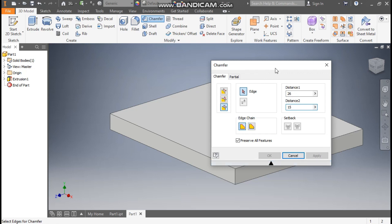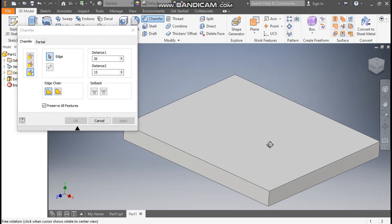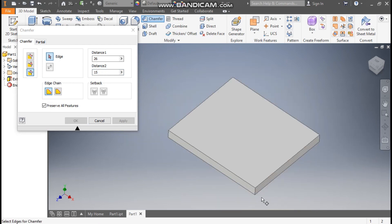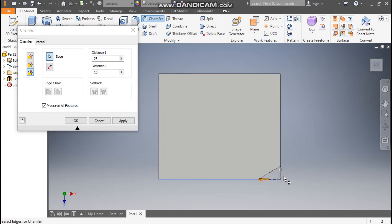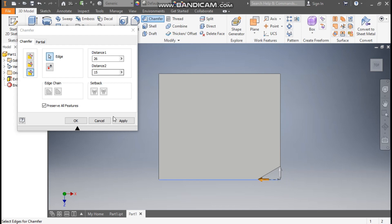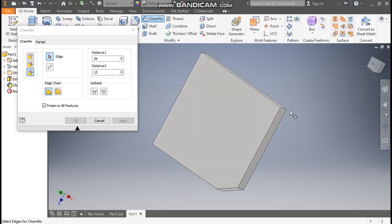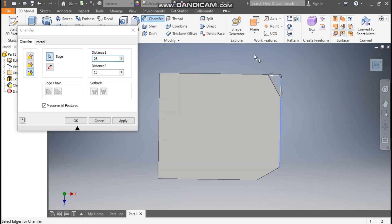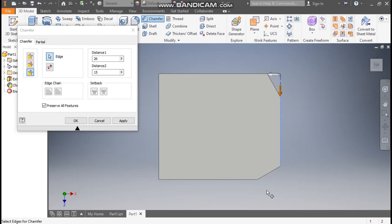Drag and place the chamfer on this edge. From the top view, you can see 15 mm will be on this side and 26 mm on this side. If I apply the same chamfer on the opposite edge, it will switch direction — the profile will change completely, taking 15 on one side and 26 on the other. So this chamfer will be applied diagonally — one here and one here.